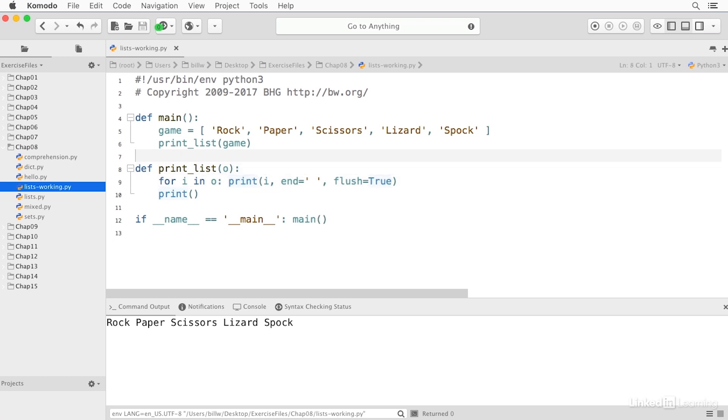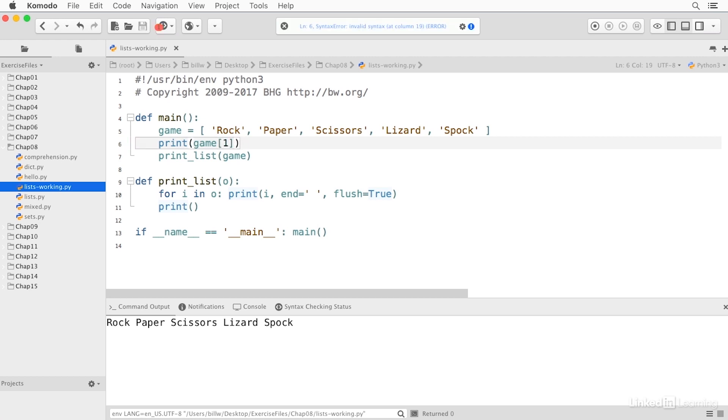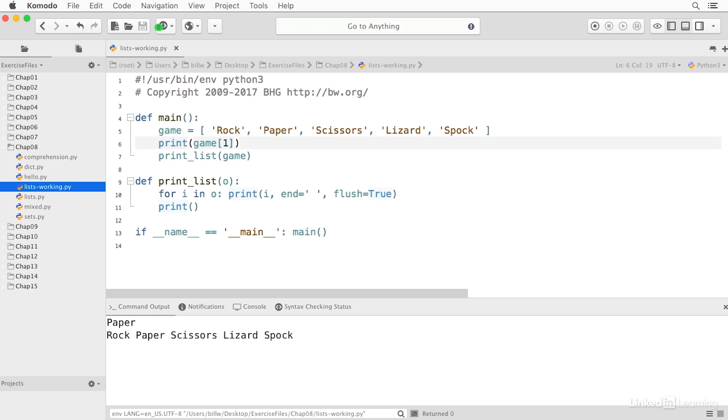I can access an individual item in the list using an index. So I can say print game sub one like this. And if I run that, you'll see we get paper. Lists are zero based. So item number zero would be rock. Item number one would be paper.